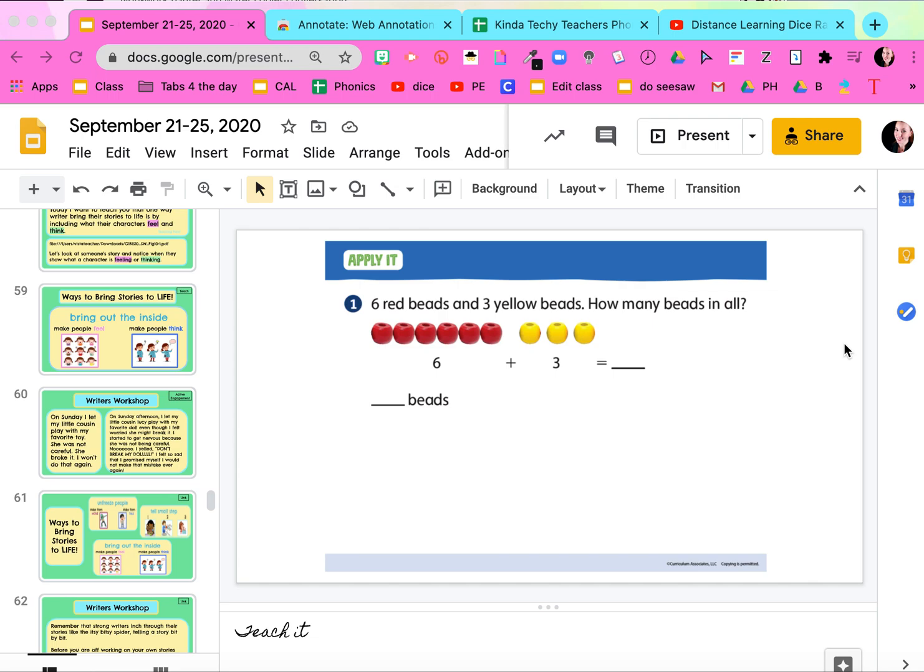Hey guys, Kinda Techy Tip over here. I'm so excited to share this because I was struggling using annotations on Zoom, and I have now figured out a free and effective way to annotate on everything that I share with my students. Here it is.